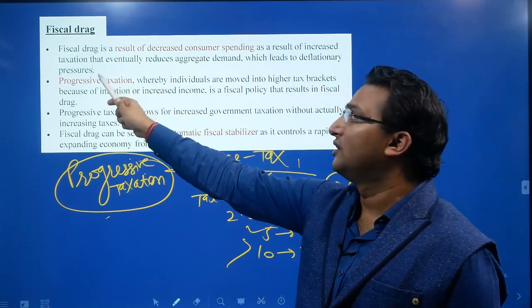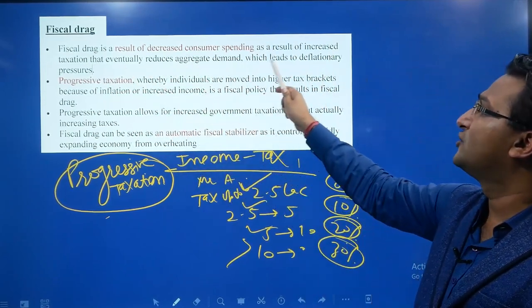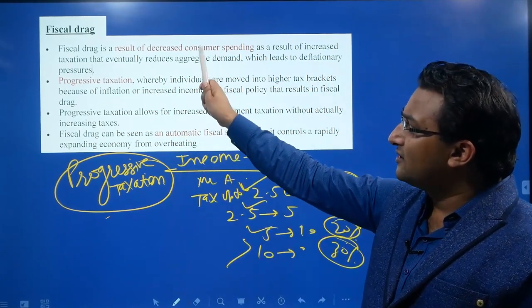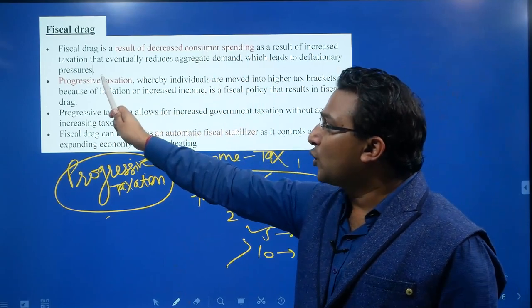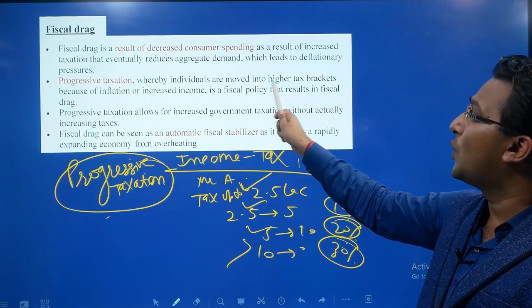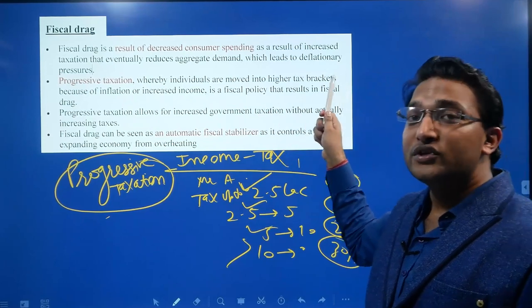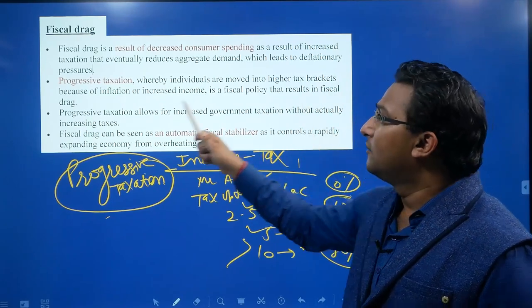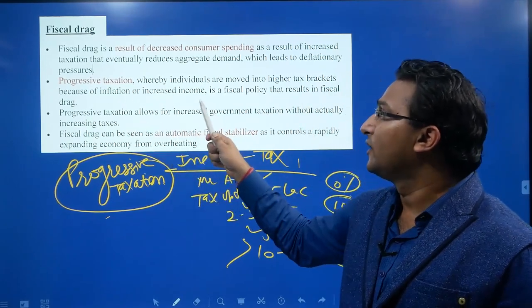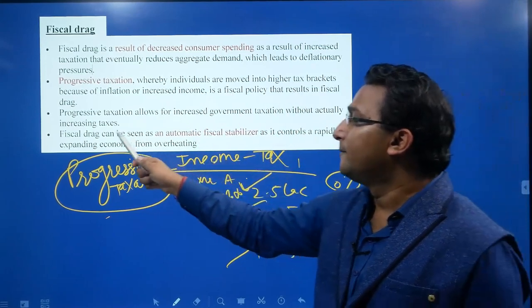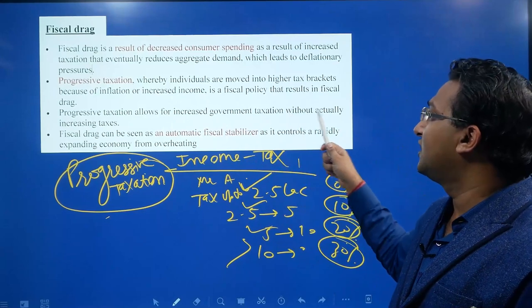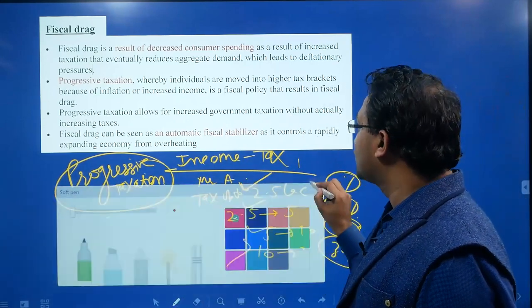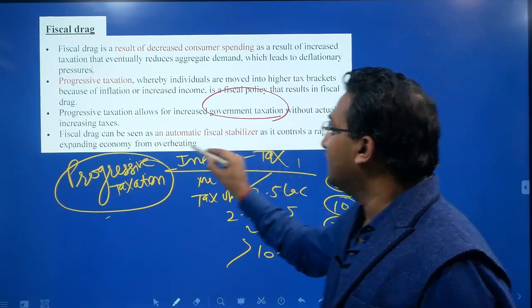Fiscal drag is a result of decreased consumer spending due to increased taxation, which eventually reduces aggregate demand and leads to deflationary pressures. It results from progressive taxation whereby individuals are moved into higher tax brackets — as Mr. A moved from the 20% to the 30% bracket because of inflation or increased income. Progressive taxation allows for increased government tax revenue without actually increasing the tax rates.